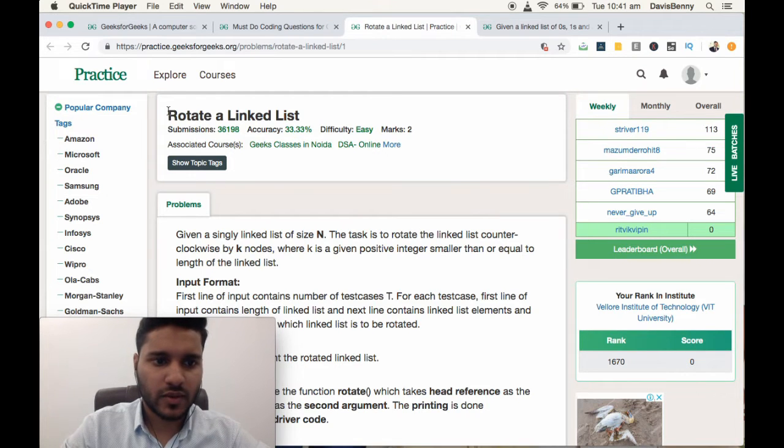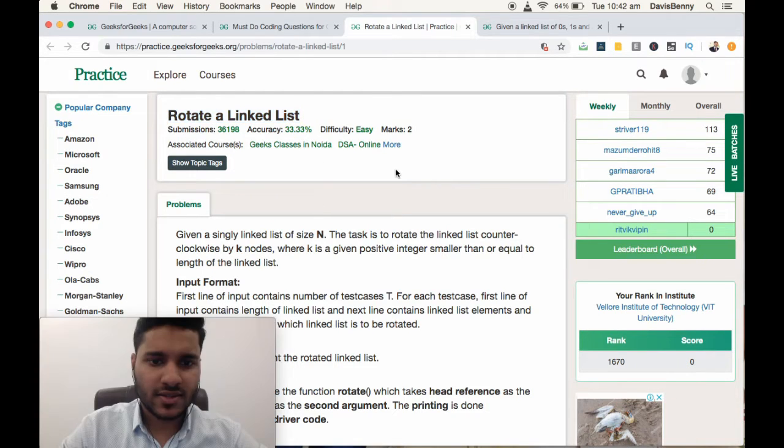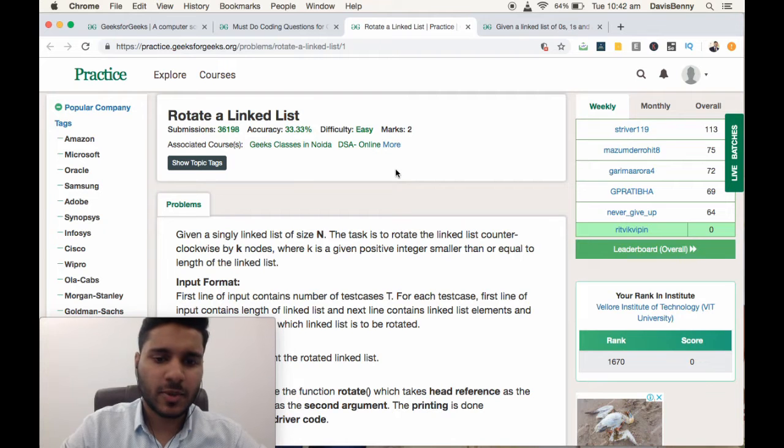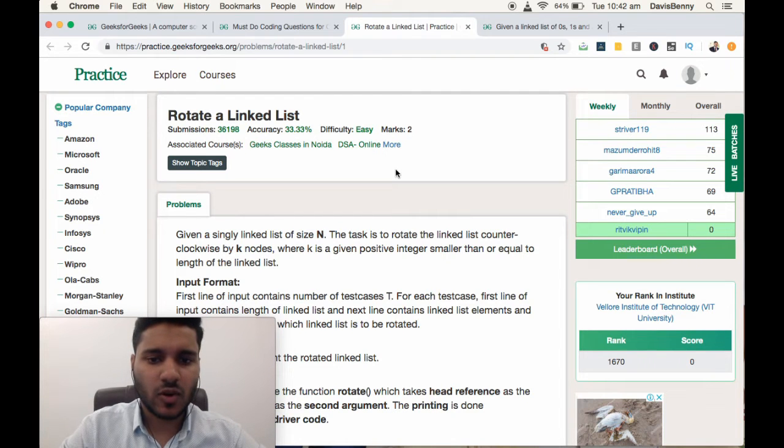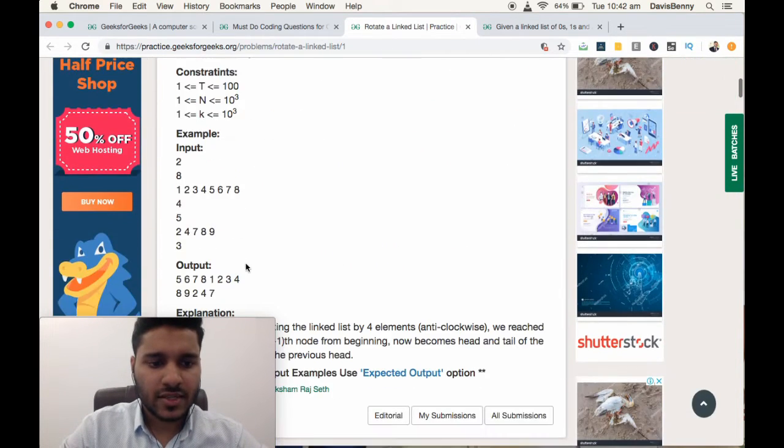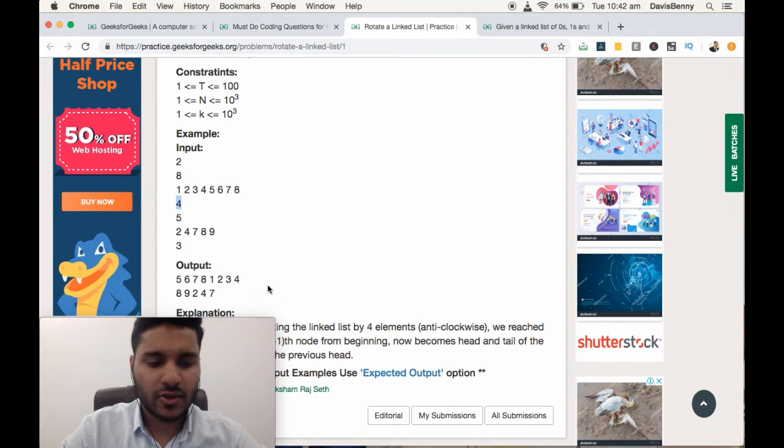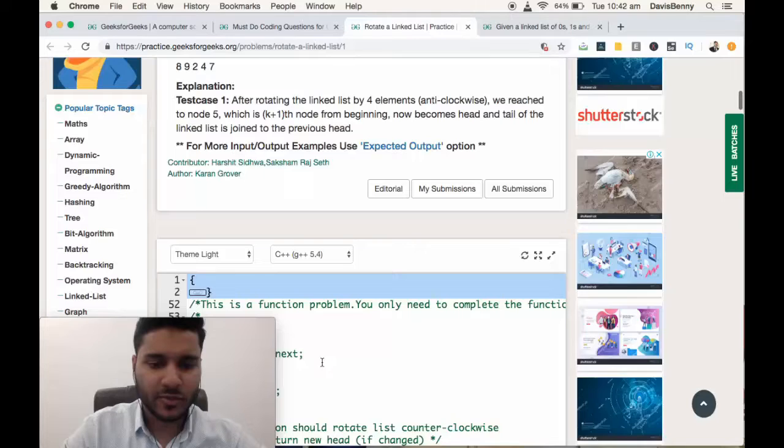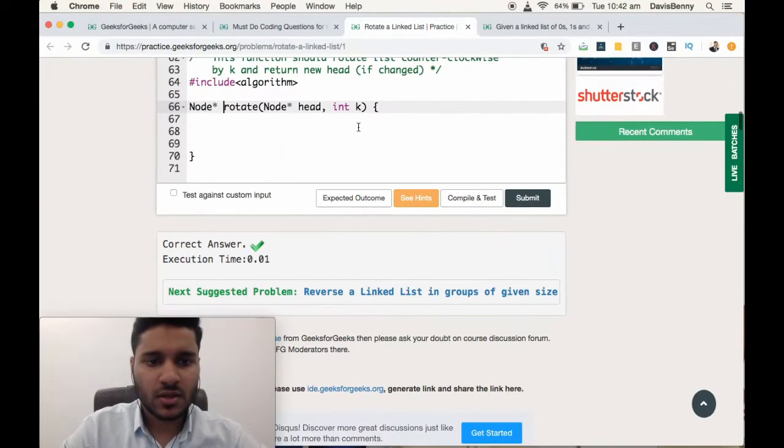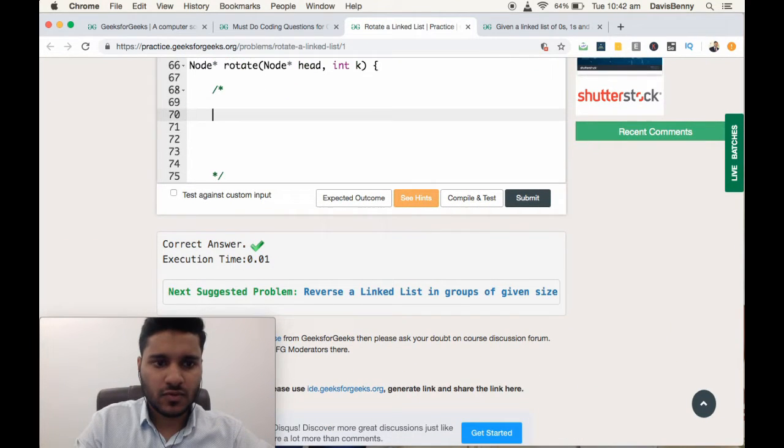Today we will be solving the rotate a linked list problem. It's an easy level problem and can be solved in time limit of O(n). The input will be a linked list and a value k, and we have to rotate the linked list for k times.